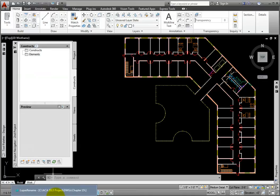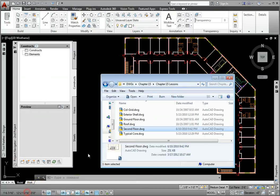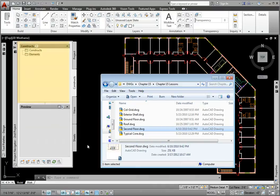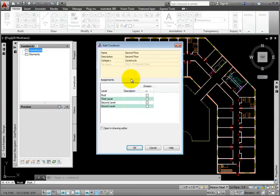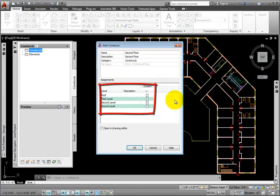I'll begin by opening Windows Explorer. The first way is to find the file, then drag and drop it onto the Constructs section. This opens the Add Construct dialog box. I'll drag and drop the second floor DWG file onto Constructs. The Add Construct dialog box includes text fields for name and description, and allows us to associate it with a level and division.